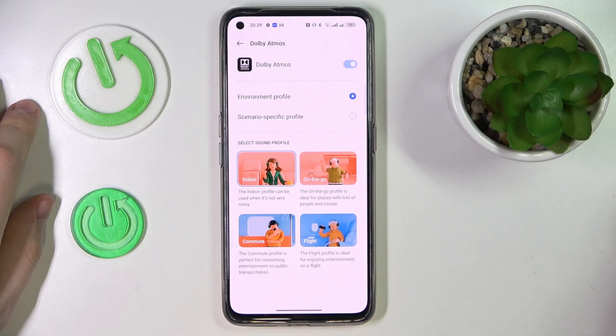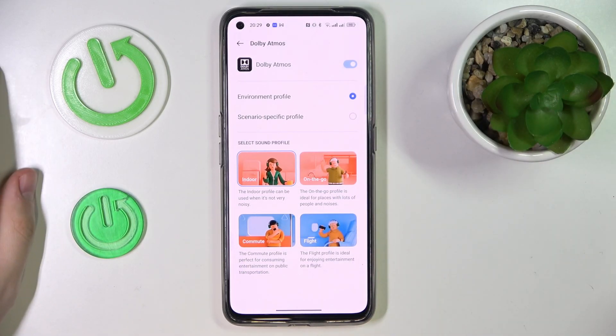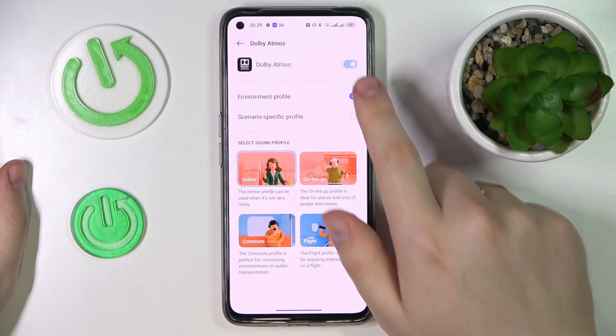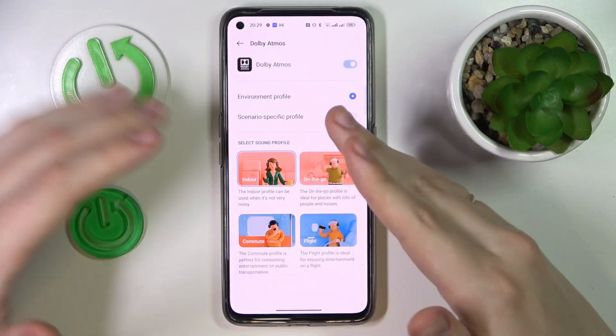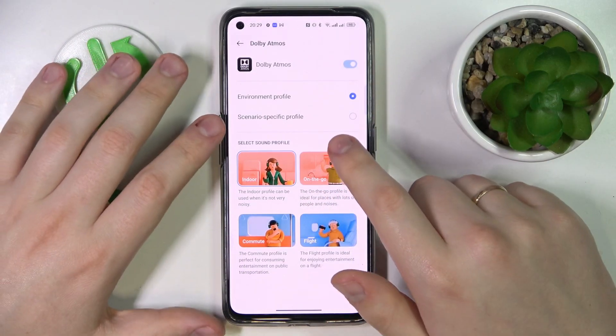In order to turn it off and then turn it back on if you need to, you need to connect your earphones to the device.